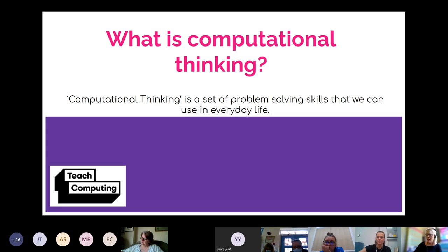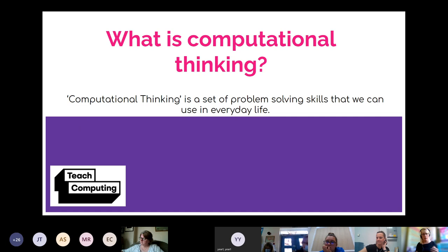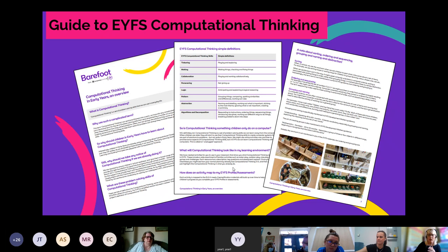Computational thinking is a set of problem solving skills we use in everyday life. Children asking 'do I need to wear my coat?' — that's problem solving: look outside, is it raining, is it warm? We need to build up this thinking in children without spoon-feeding them answers, and we do this in early years. Children are asked to develop these key skills, so the computational thinking that you're already doing is already building this.